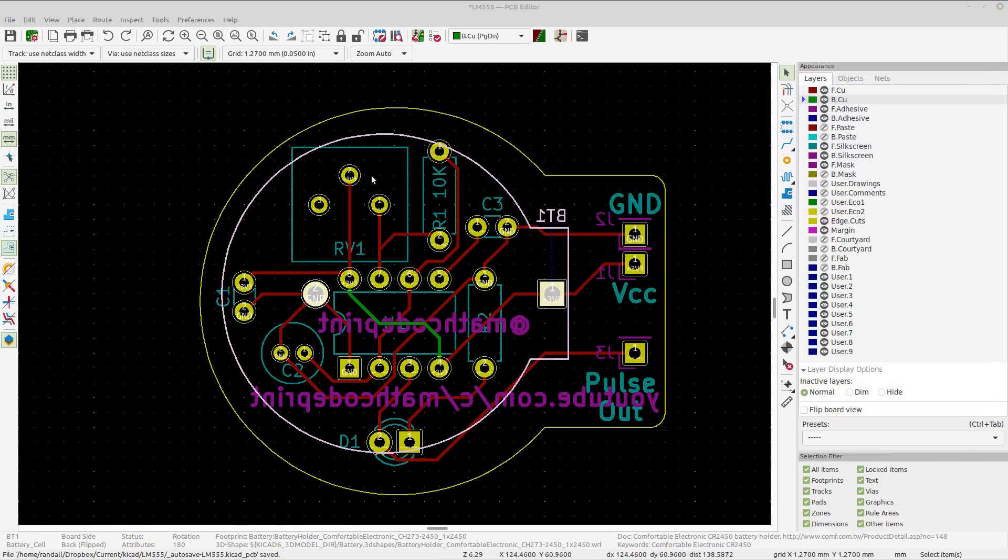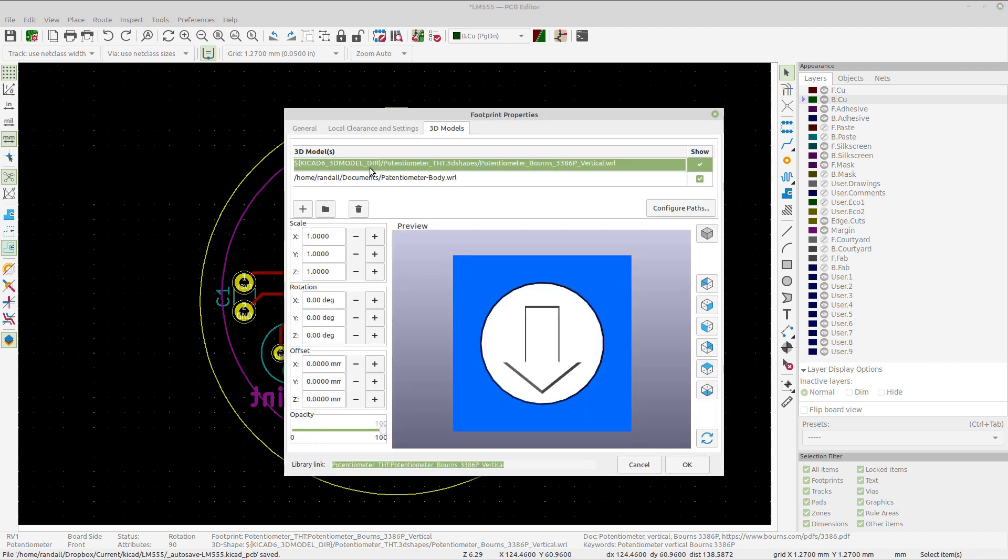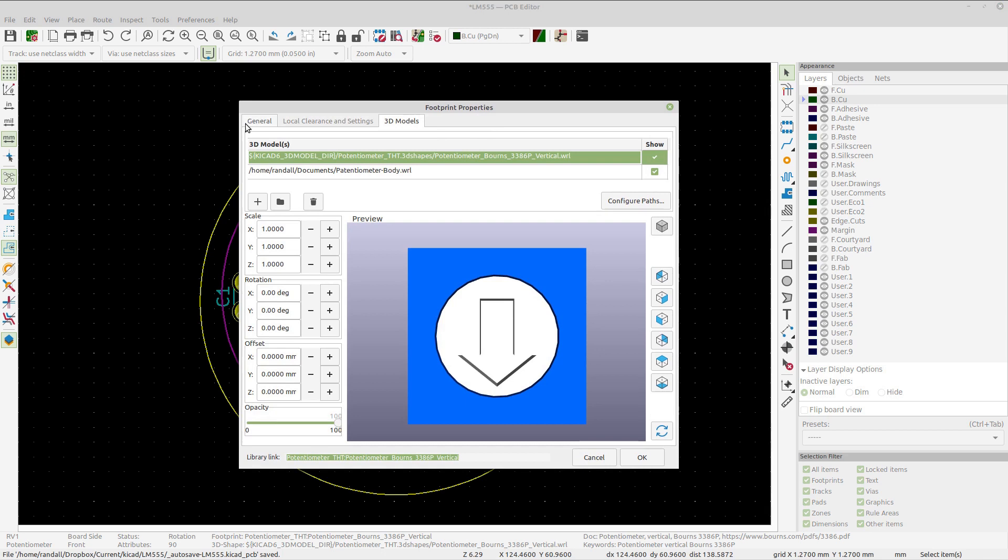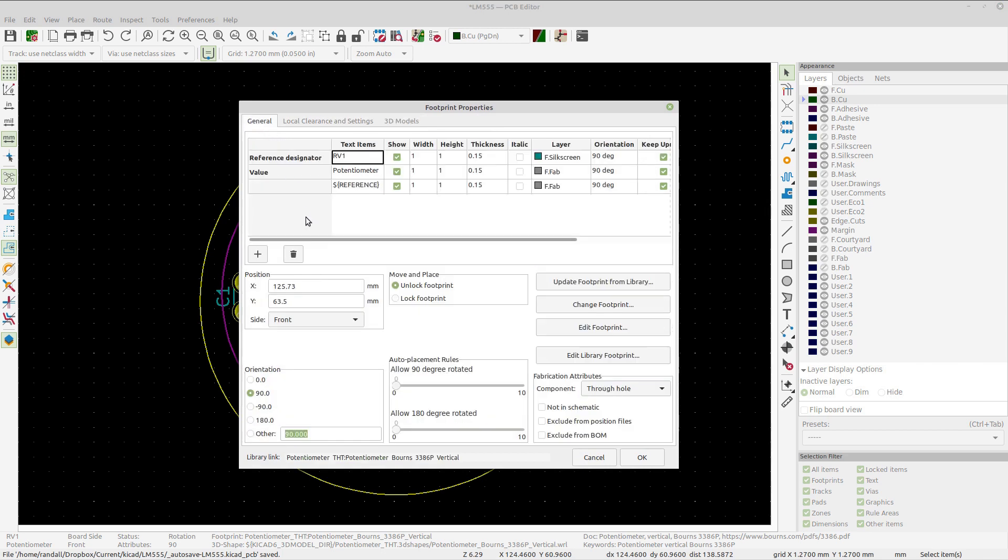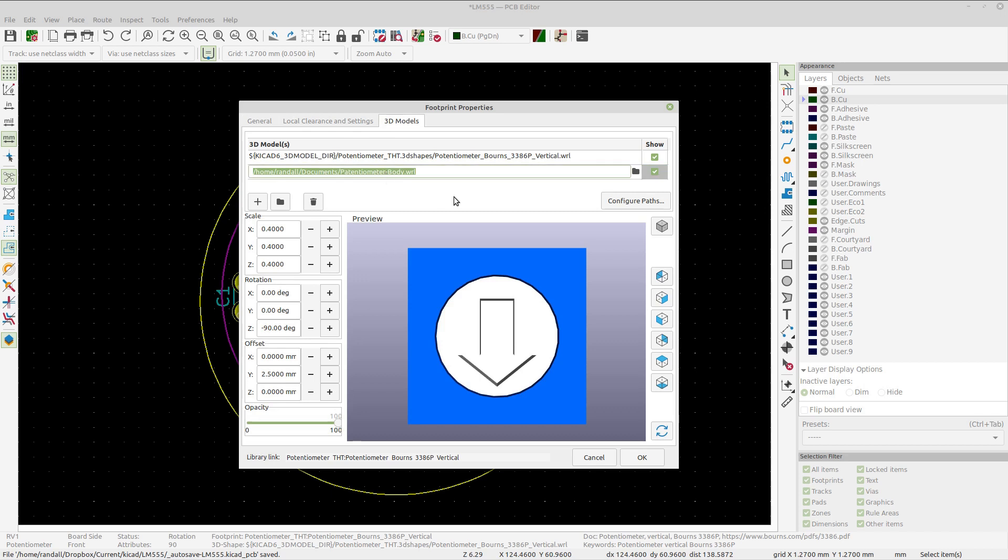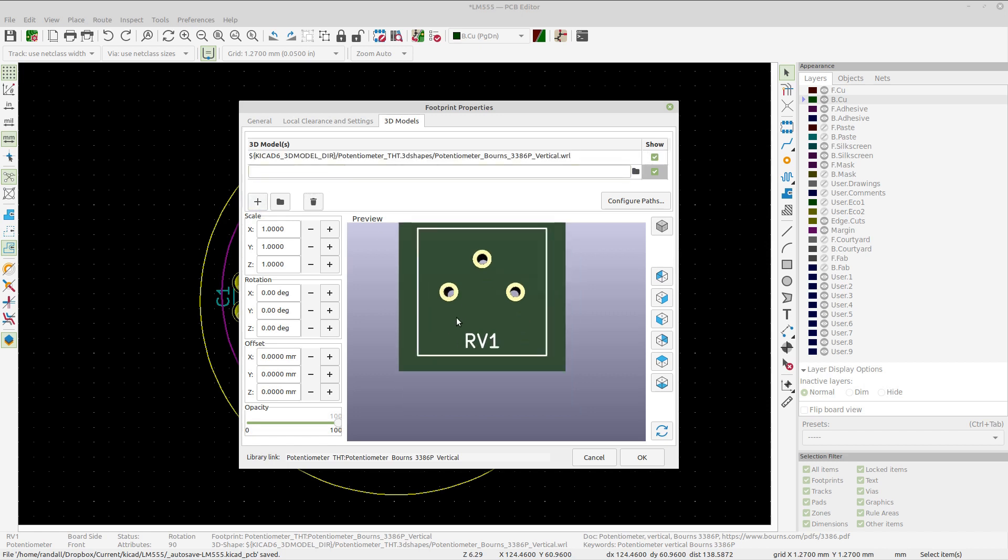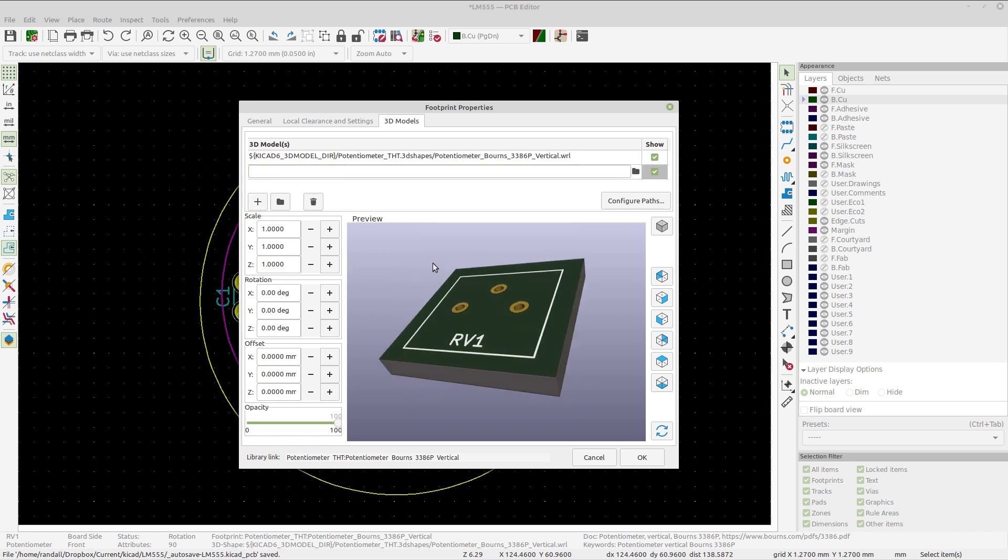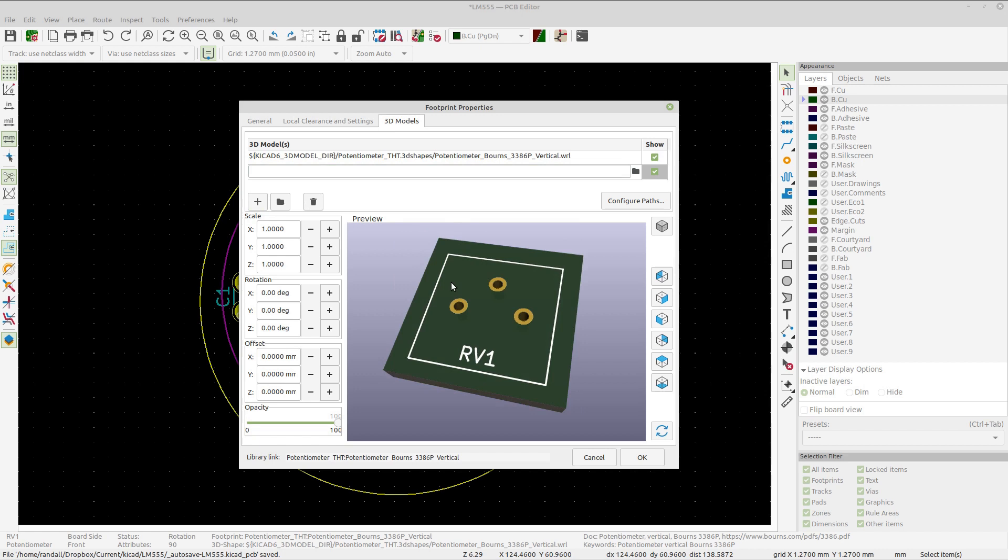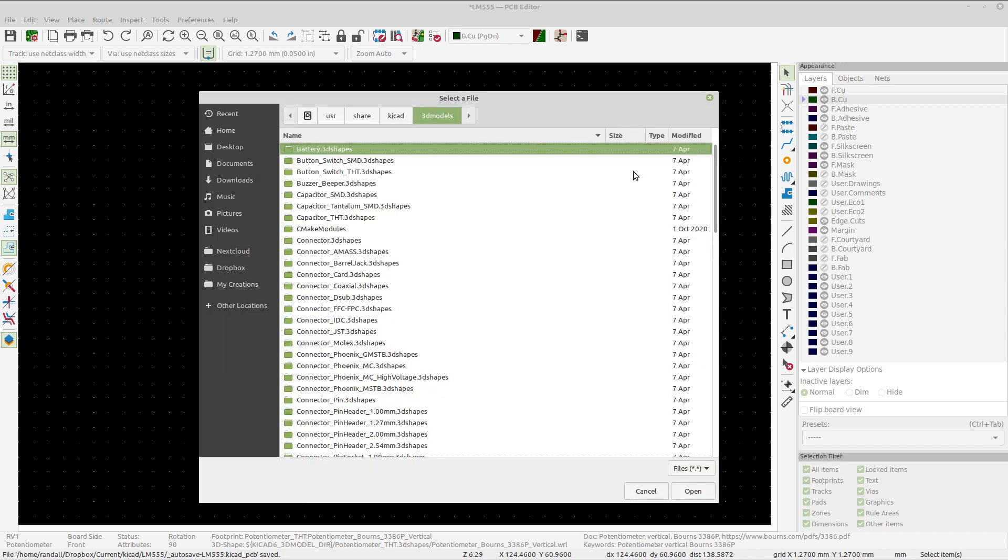So how do you bring that in? You can just click on the component. Right here I have the footprint for my potentiometer. I double-click that and you'll get this dialog with three tabs. I'm going to pick the 3D Models tab, and you can see I already have it here. Let's delete that and do it over again. I'm going to do an add. It has the model for the circuit board footprint, but it doesn't have a 3D model.